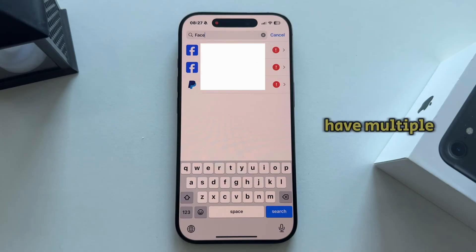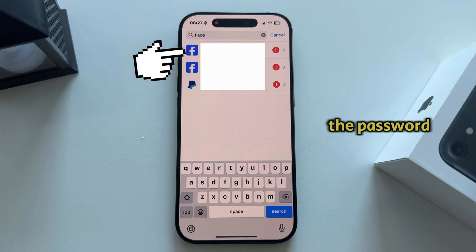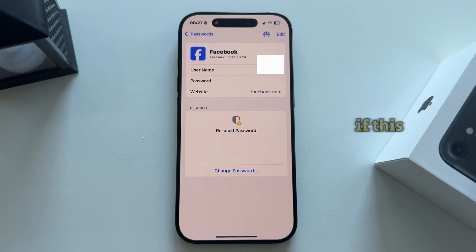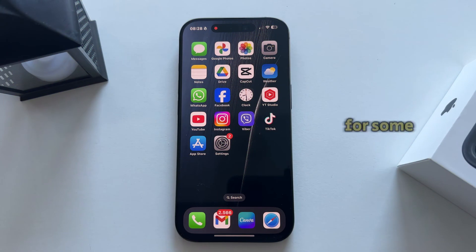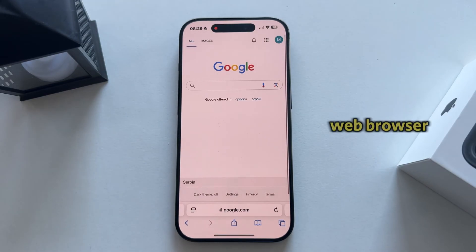If you have multiple accounts, just select the one you need and then tap on the password option to see your Facebook account password. If this doesn't work for some reason, exit the app and go over to your web browser.